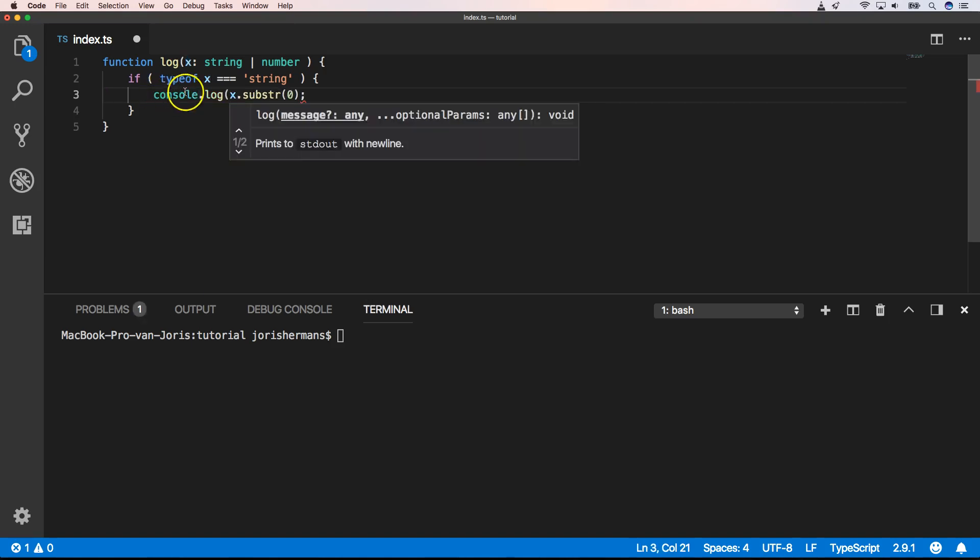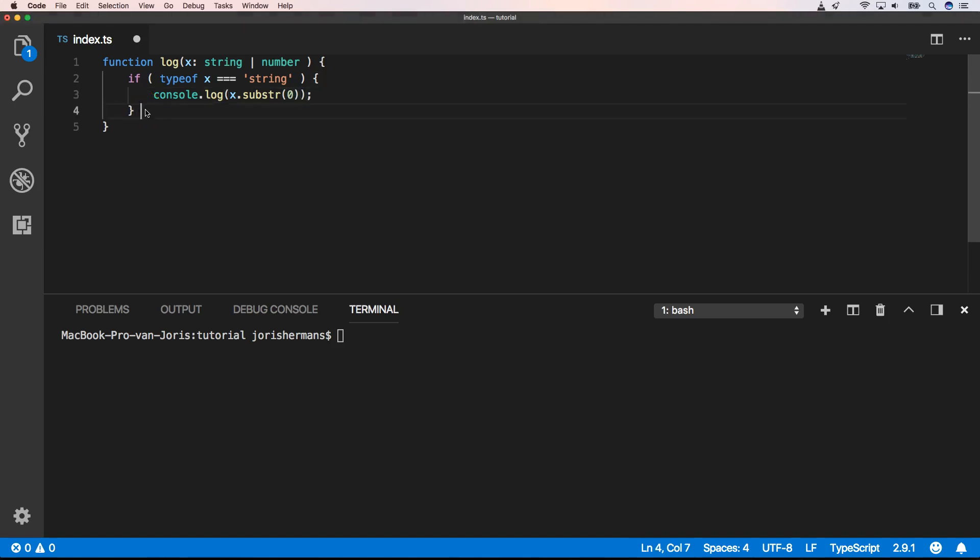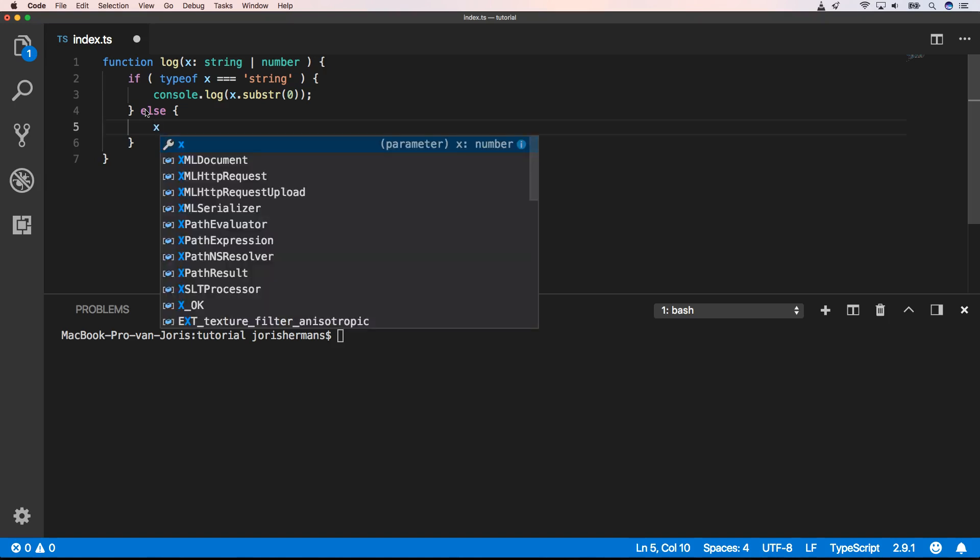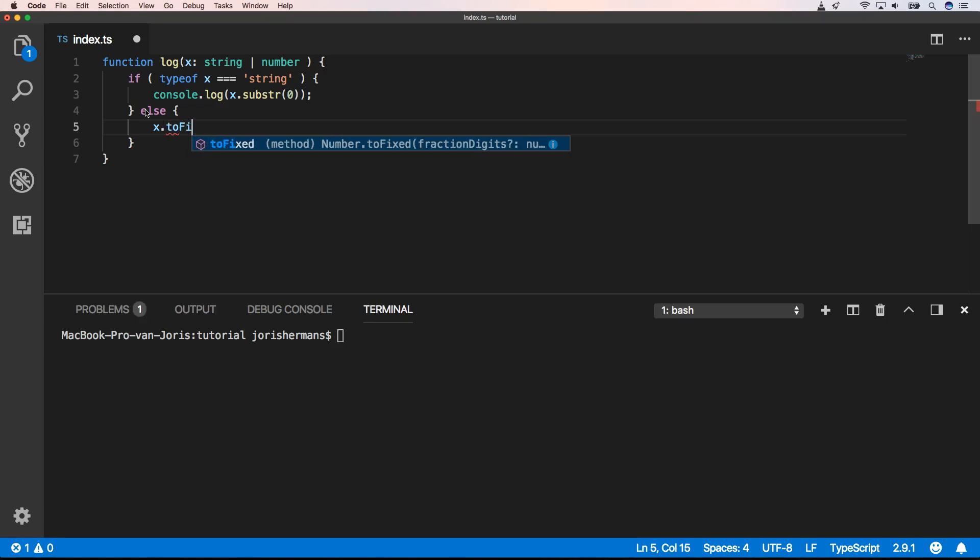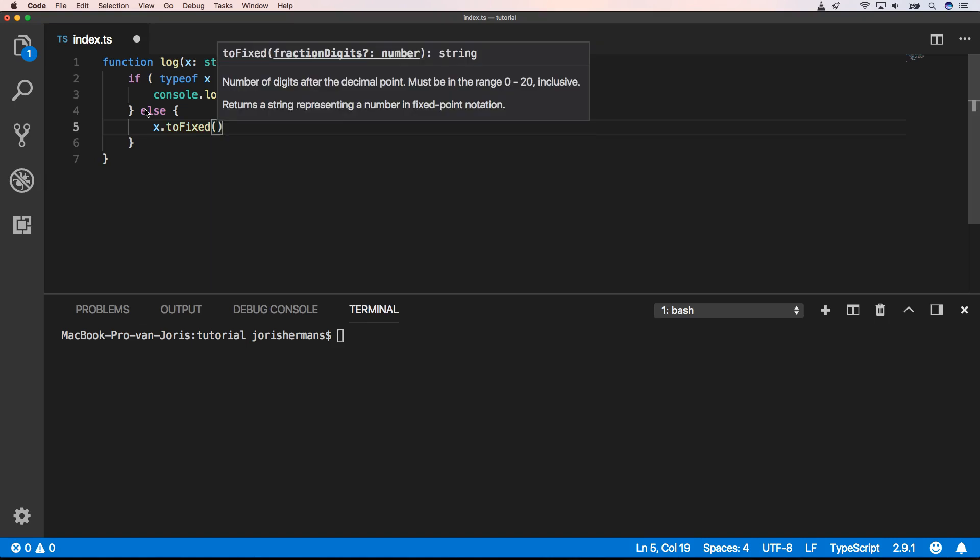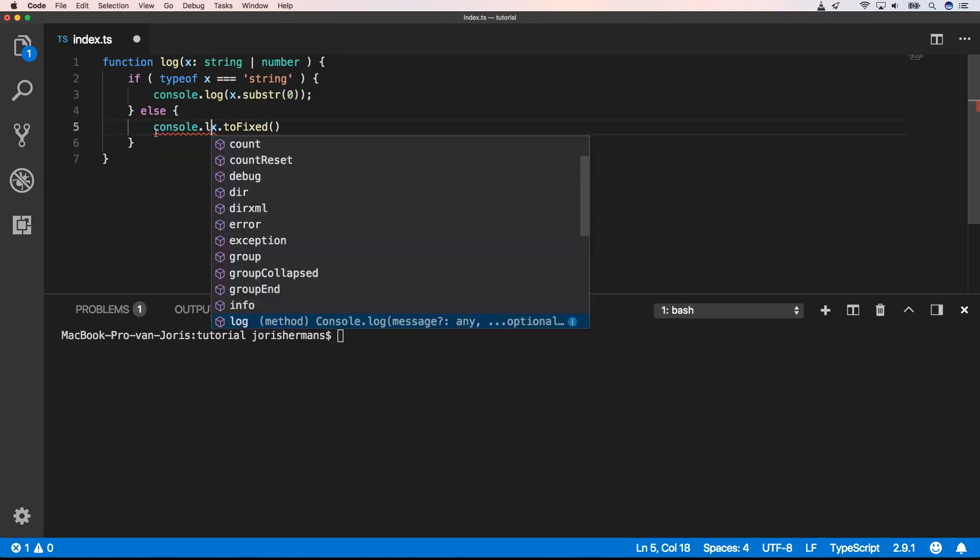We do a console log of that, of course. And when we then do an else block, TypeScript knows that it is a number now. So now we can say x dot toFixed. And then we can do a console log of that.